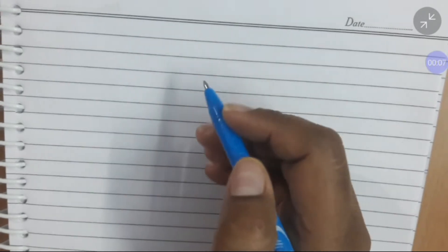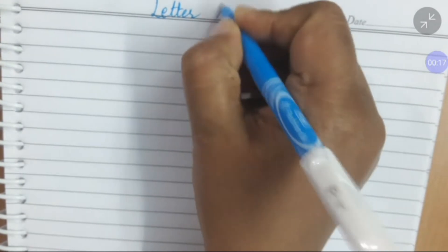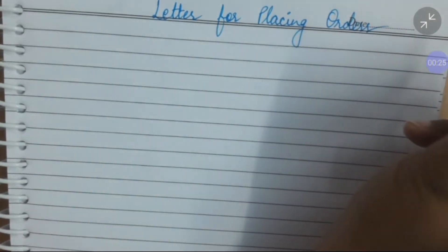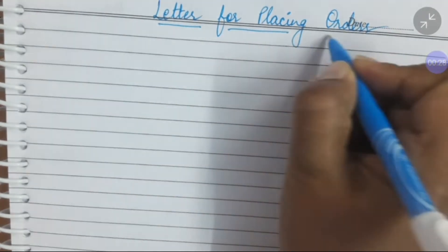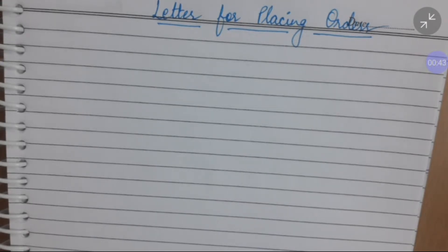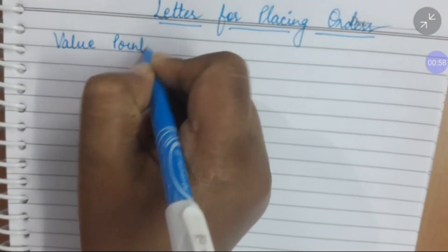Good morning, students. Today we will start another type of business letter, that is a letter for placing orders. Now this letter can be related to books, sports material, magazines, electronic gadgets, garments, household items, etc. But you have to consider the value points.